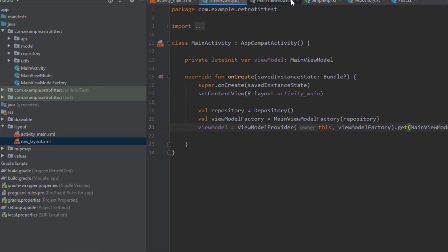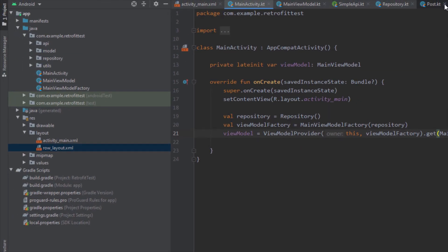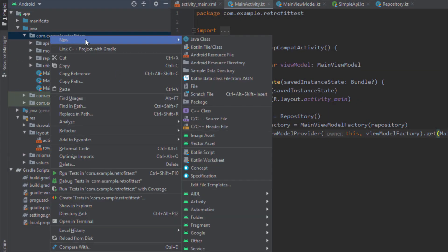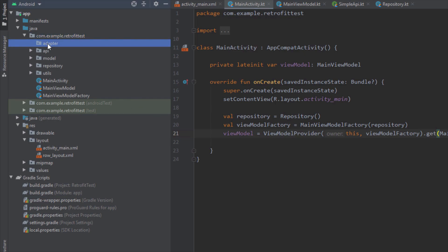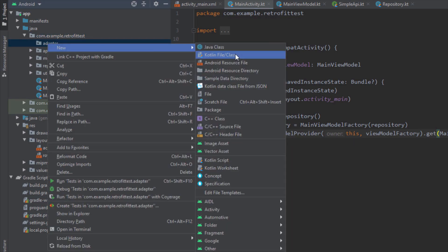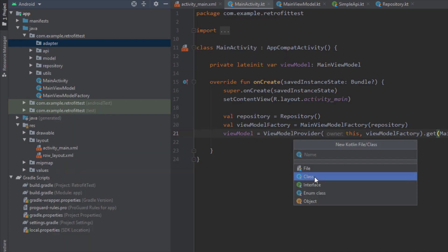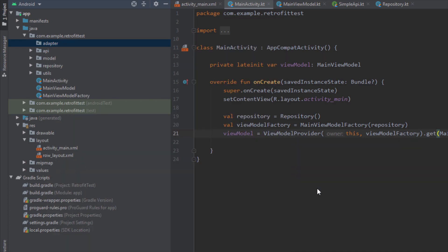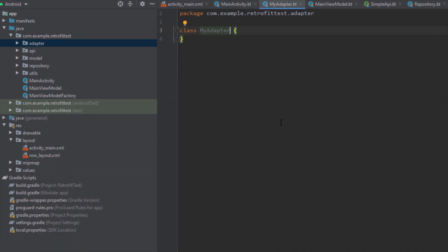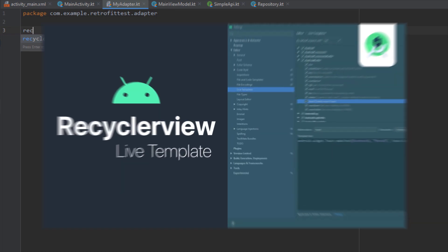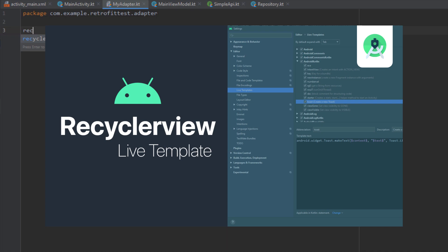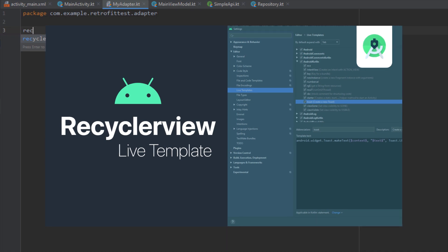The next thing we need to create a RecyclerView adapter. Let's create a new package named adapter, and inside this adapter let's create a new Kotlin class with the name of MyAdapter. Here I'm going to use a live template which I have already created for a RecyclerView adapter.